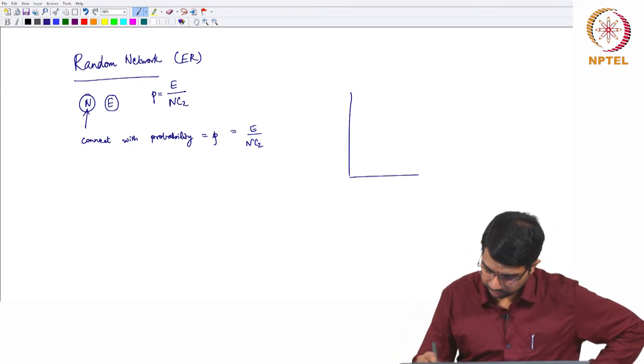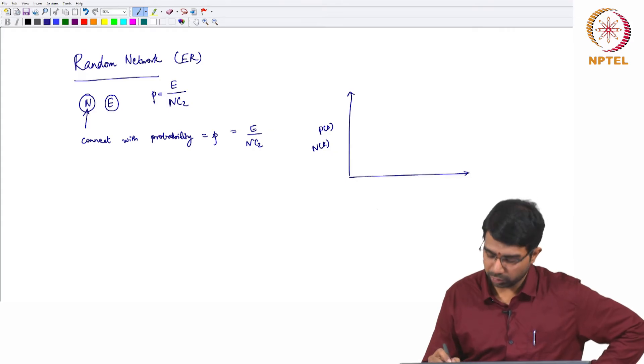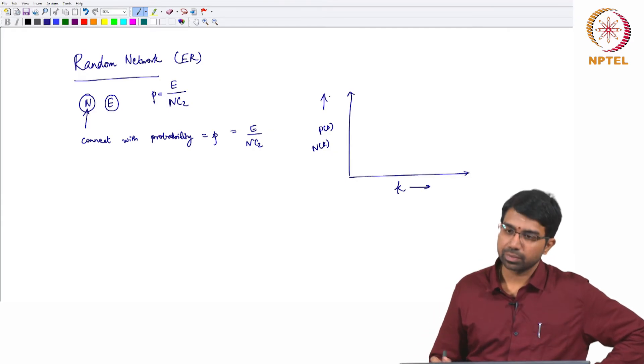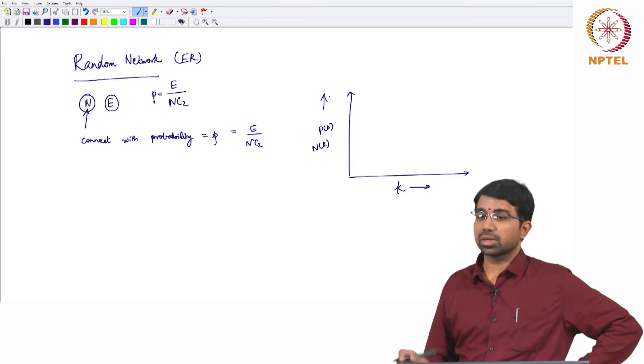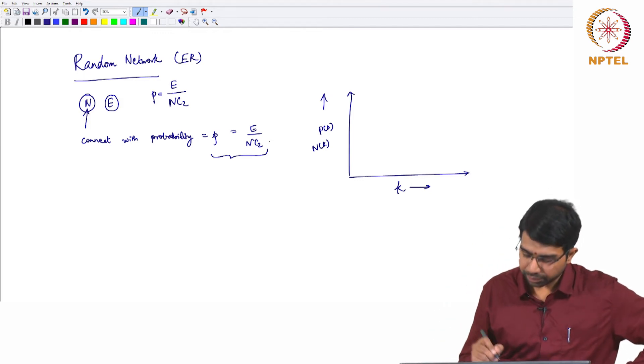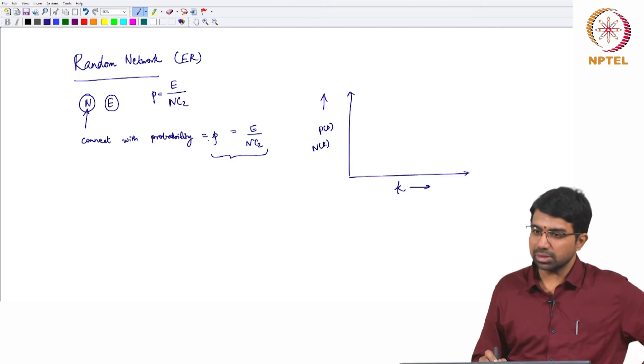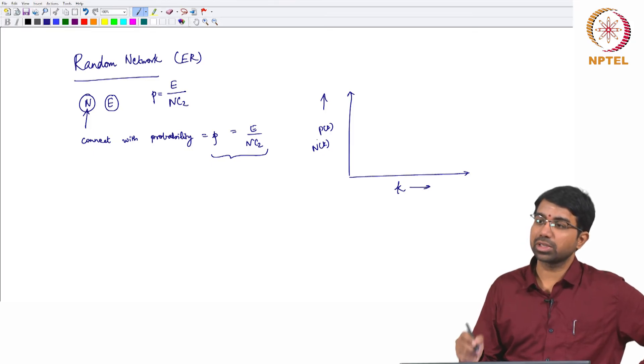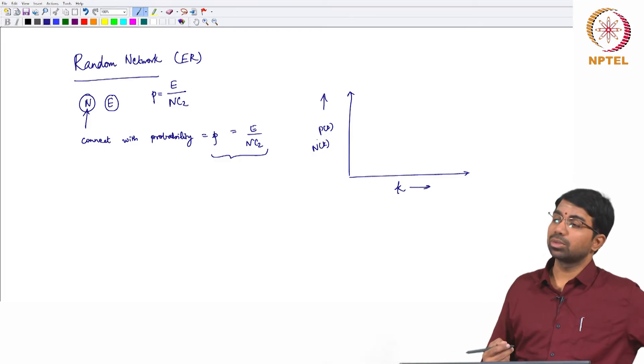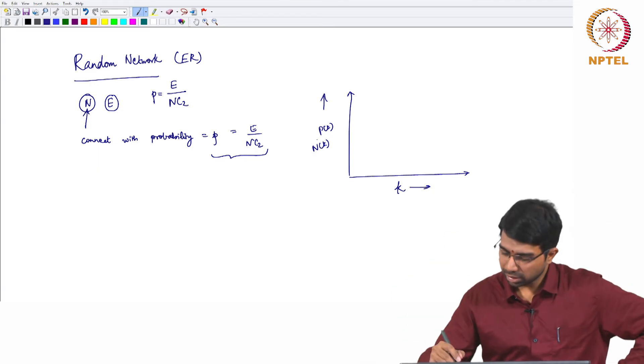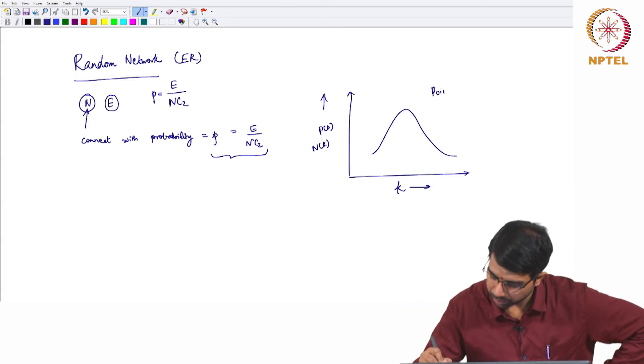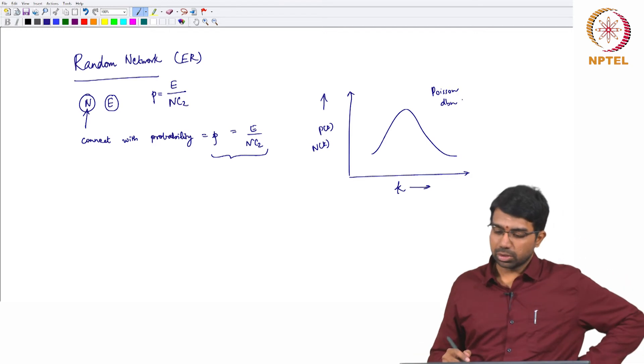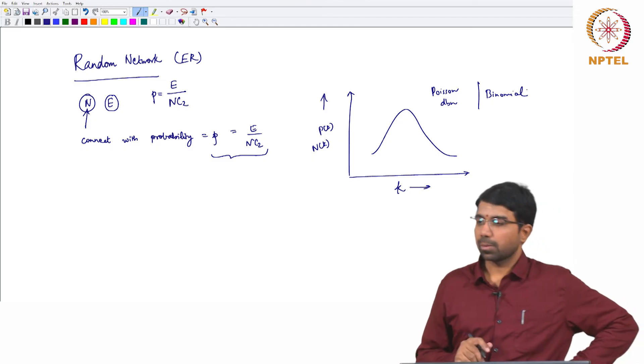So p of k or n of k, number of nodes of degree k versus k. So a common mistake is to assume that the degree distribution might come out as uniform, because you are connecting every node with probability p. But if you look at it closely you will see that it is like tossing a coin. You have a probability p of success and what are you counting? The number of successes. So the number of successes for a given node. So what is that going to look like? A binomial or it will start looking like a Poisson. It will look somewhat like this. So you can compare this with binomial as well.